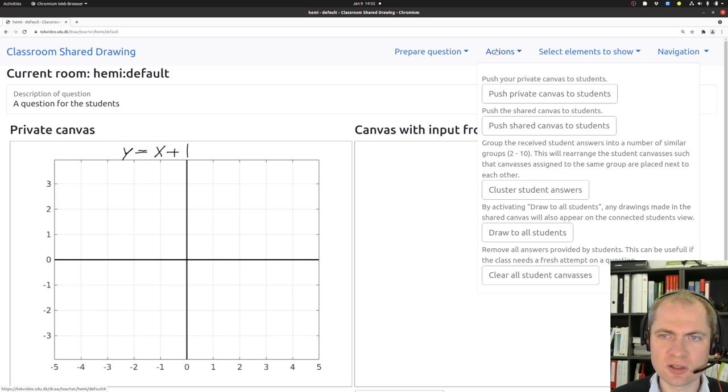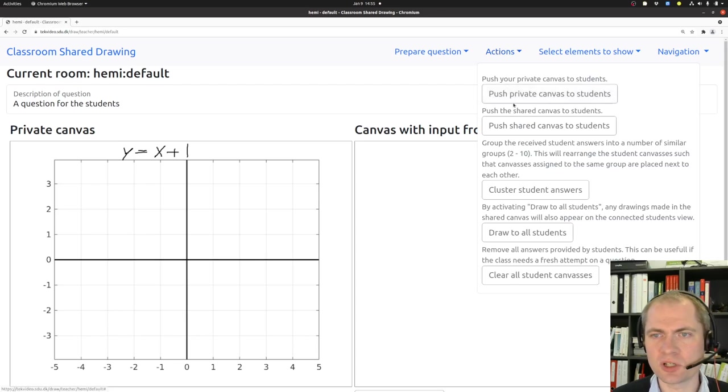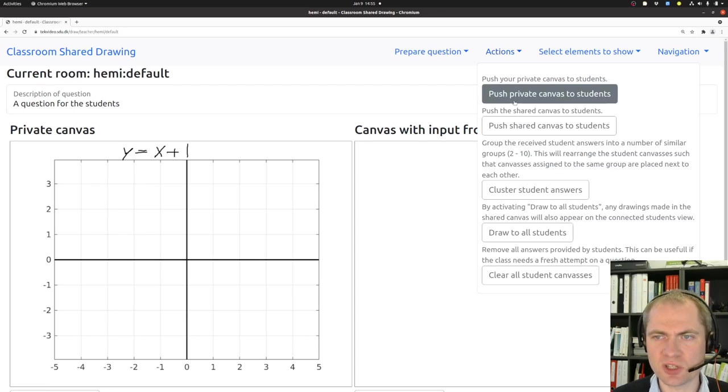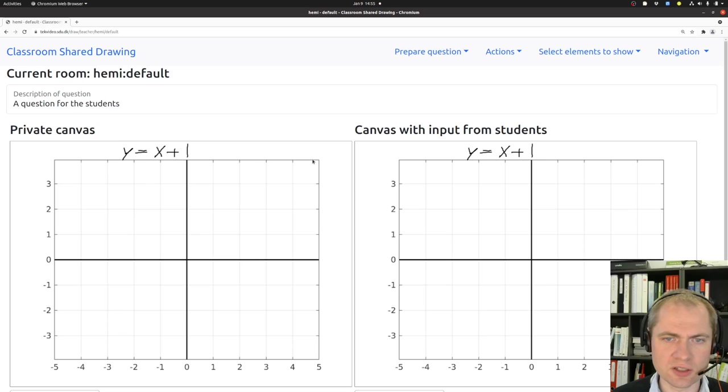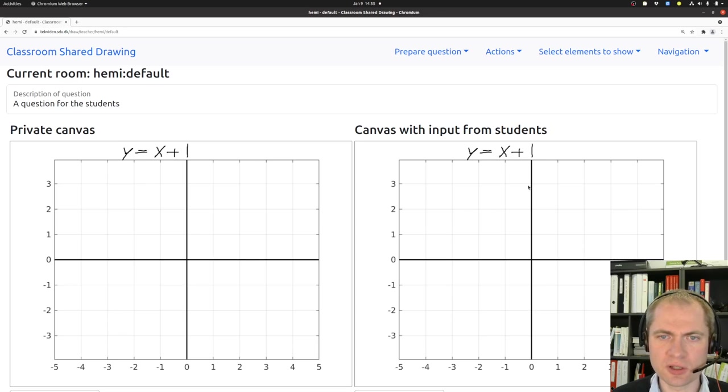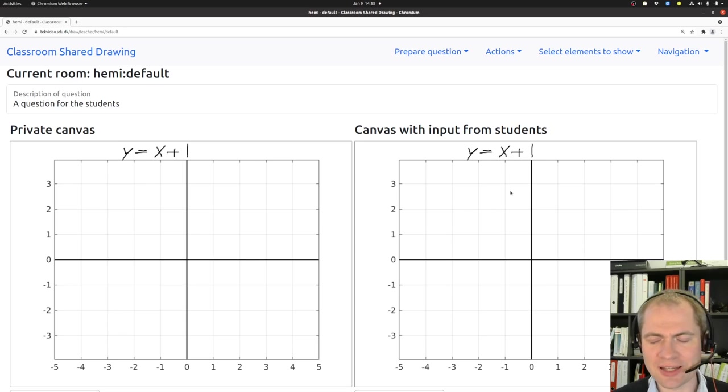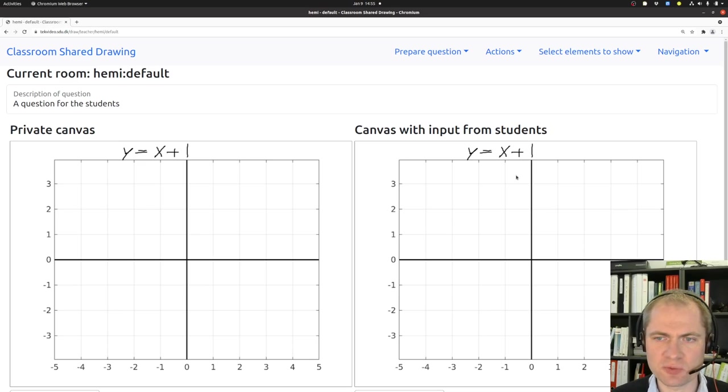And then I can go to the actions part where I can say push canvas to students. Now it takes a moment and then it appears over here. And that indicates that the students actually have received the canvas.